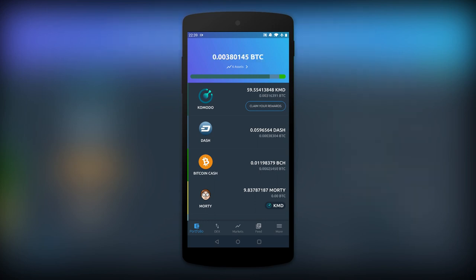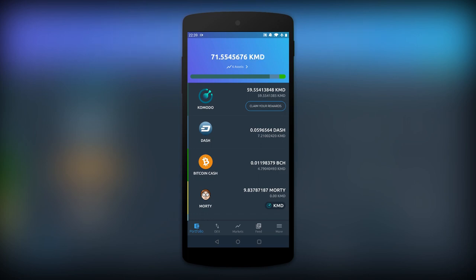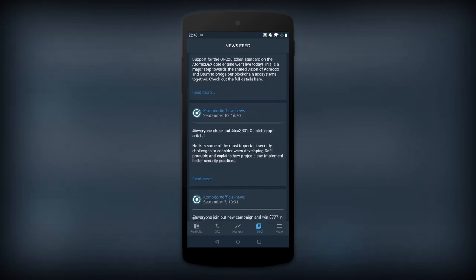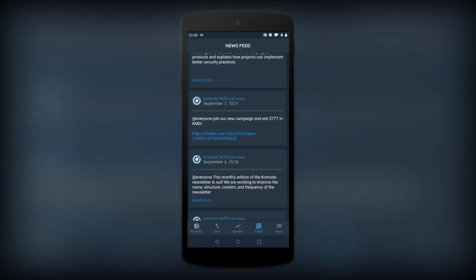And also a currency toggle so that you can track the value of assets in your wallet relative to fiat, BTC, or KMD. You can even read the latest official news from Komodo directly on the feed tab.